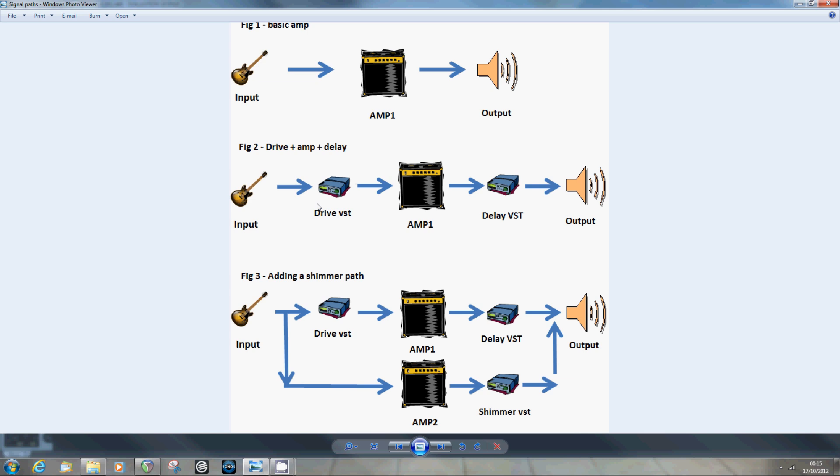Then we'll add a couple more VSTs just to show how you can start to build a complex or more interesting tone. And then we'll finish by using Reaper's clever routing to add a shimmer path. So basically there are three steps that we'll go through, and then hopefully just quickly at the end show how through automation you can make the thing a bit more dynamic.